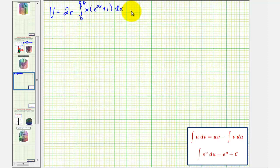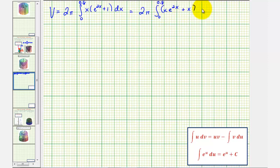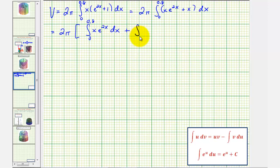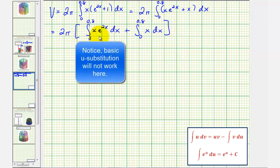Now let's evaluate this. Let's go ahead and distribute, so we'd have x times e to the two x plus x. Let's write this as two separate integrals. We'll have to apply integration by parts to integrate the integral of x times e to the two x, so we'll have two pi times the integral of x e to the two x plus the integral of x.